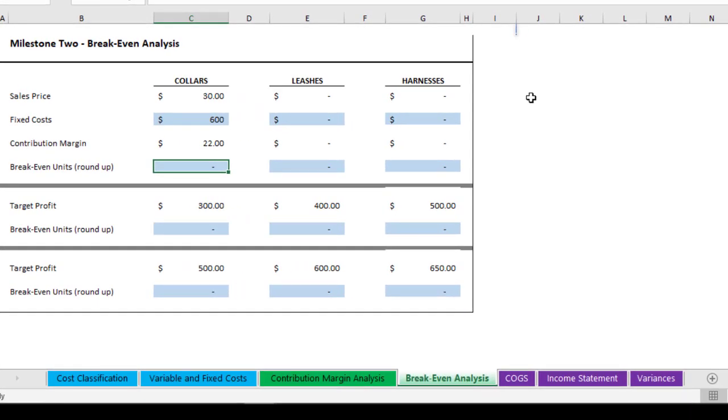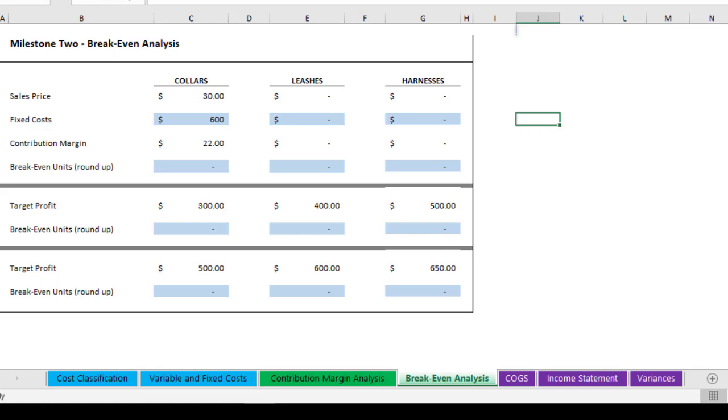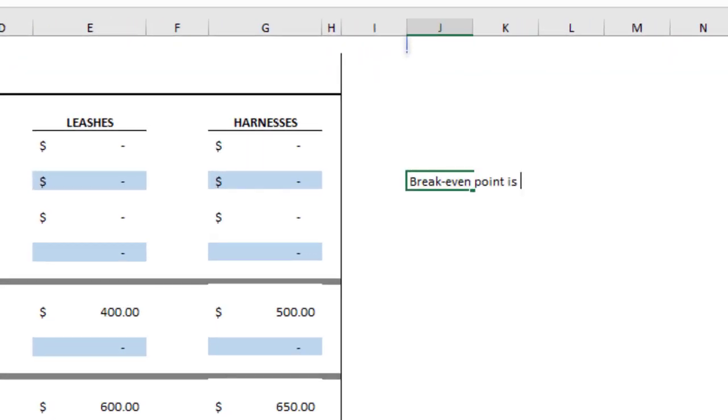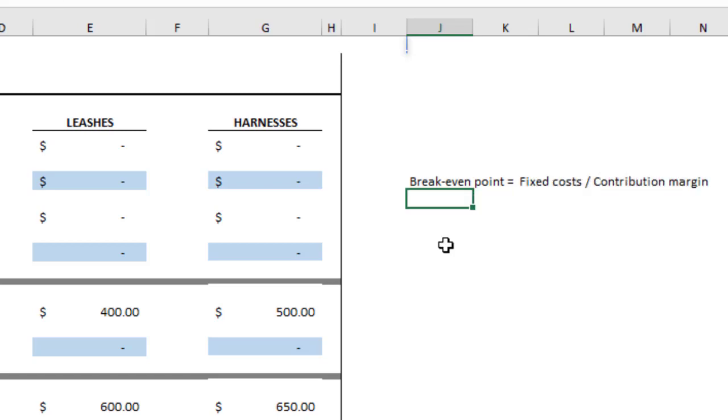Break-even point is the minimum number of collars you need to sell to get to zero profit. In other words, the minimum number of collars you're going to need to sell in order to cover all your costs. That's an important thing in business because if you can't cover all your costs or if you need to sell an exorbitant number of collars to cover your costs, that kind of indicates whether or not your business is going to succeed or the risk that it won't succeed. The idea with break-even point is basically taking the fixed cost and dividing by the contribution margin. That's the formula.